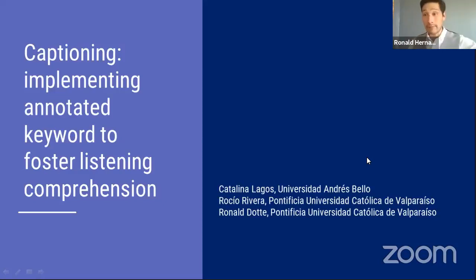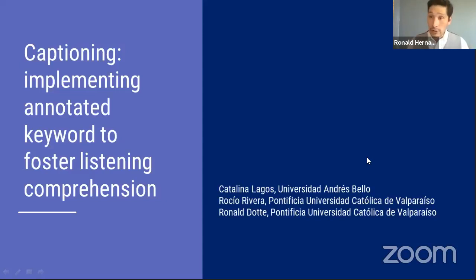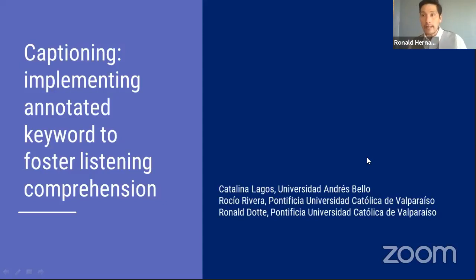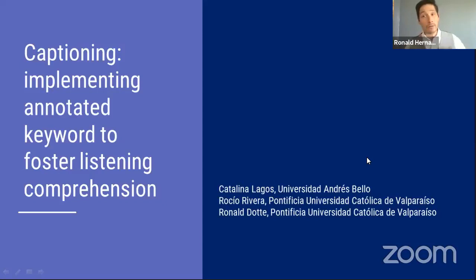Welcome, and thank you everyone for attending. This presentation was prepared by Catalina, Rocío, and myself, but today Catalina and I will be presenting. This is a workshop — our intention is to provide hints and steps for using annotated keywords in your listening content in classrooms so as to improve students' overall comprehension, foster learning of new vocabulary and specific collocations, and the recognition of speech segments. First we'll define key concepts, refer to the research our presentation is based on, and then get to the workshop procedure itself.